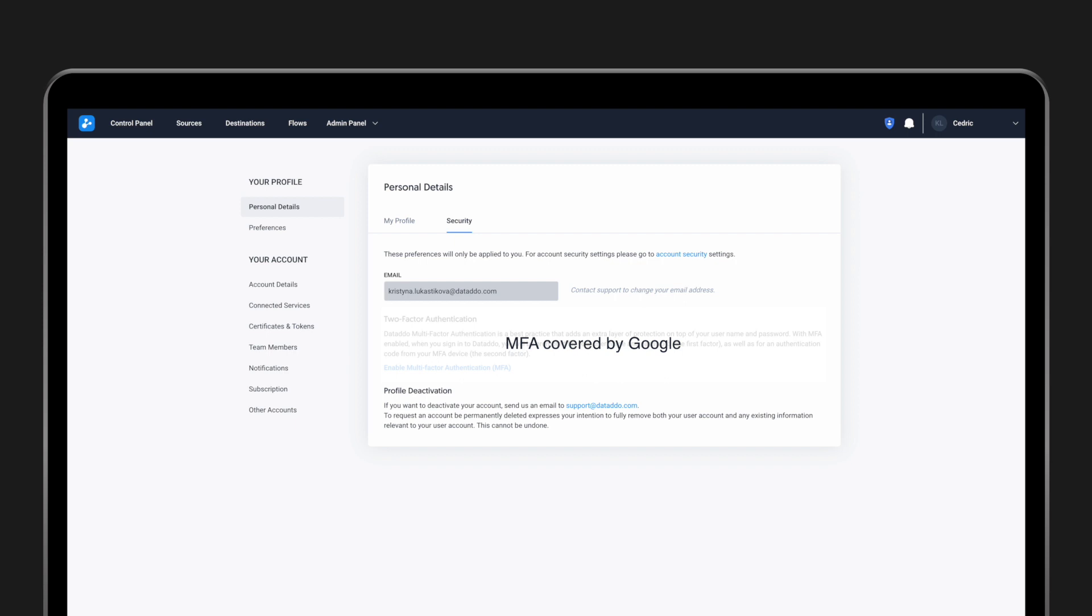Note that once you set your multi-factor authentication preferences, they will apply only to your profile. So if you'd like other users to have the same setup, ask them to configure it individually in their accounts.